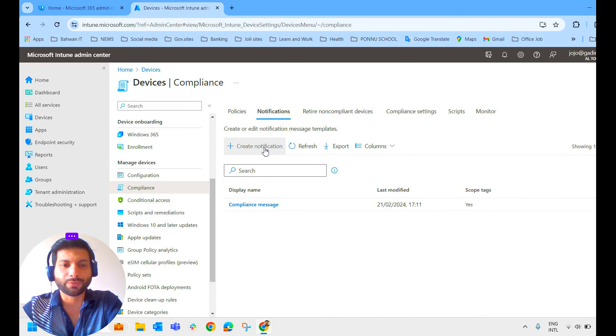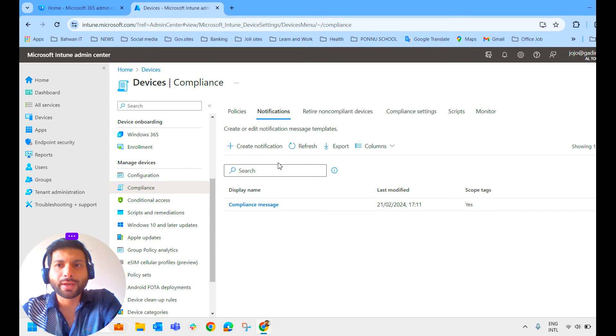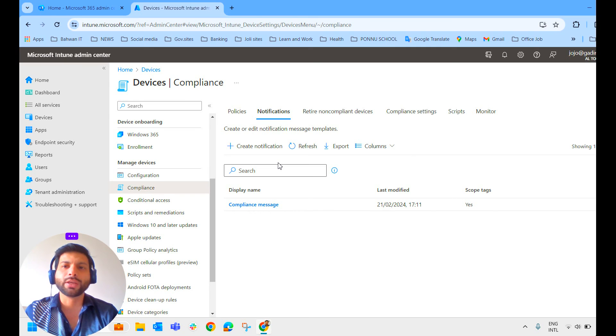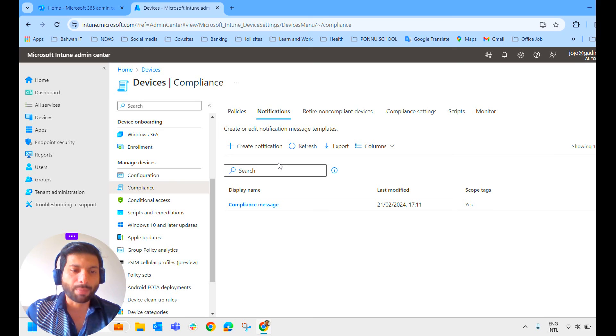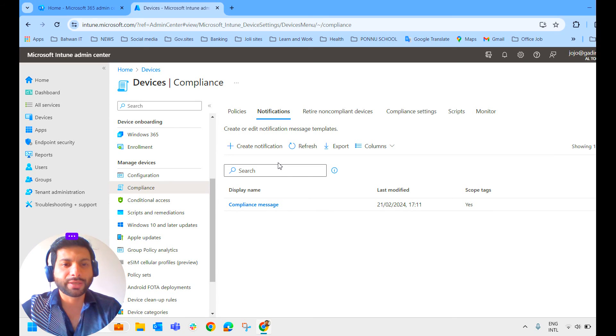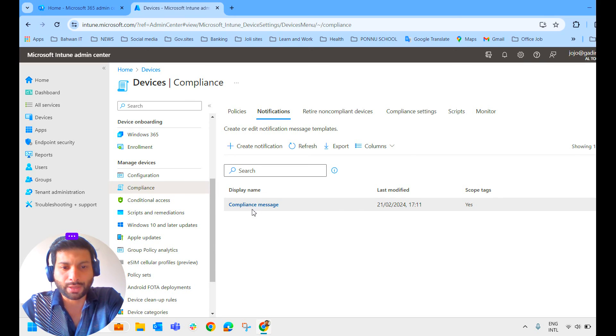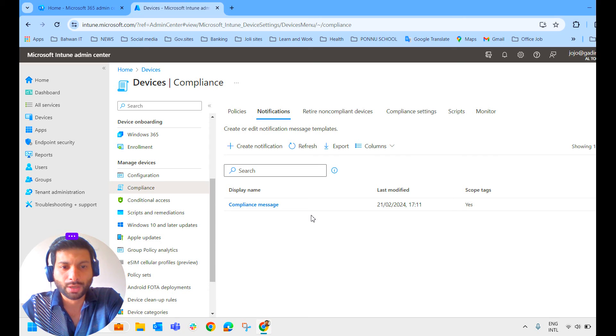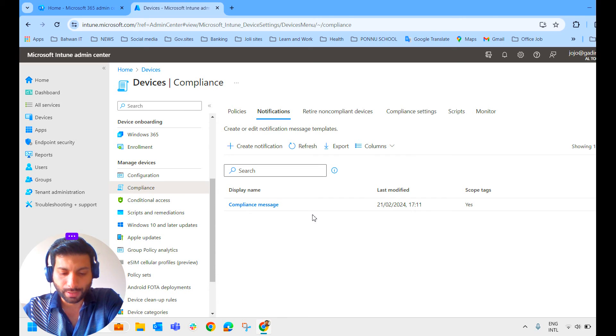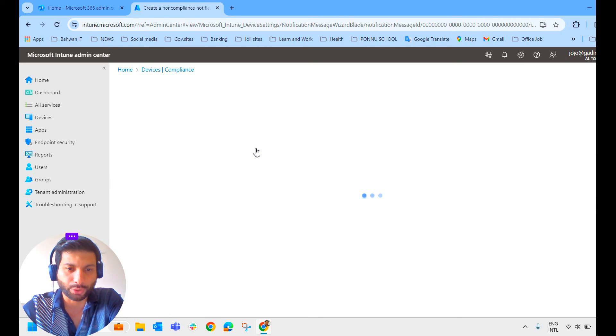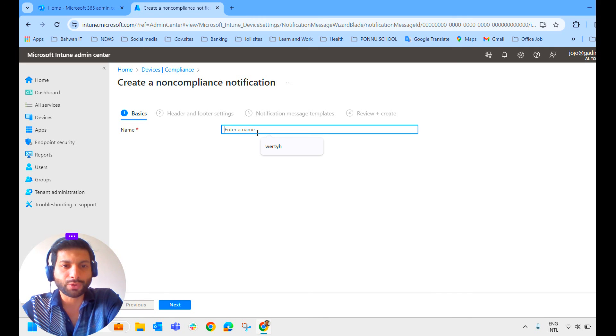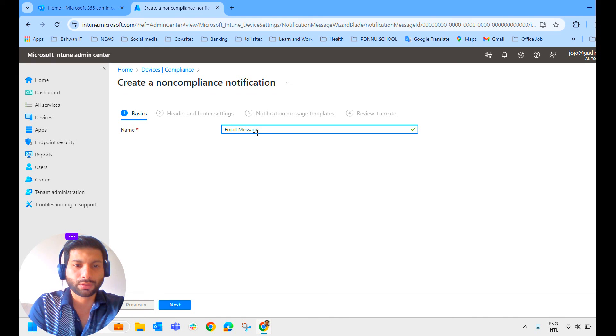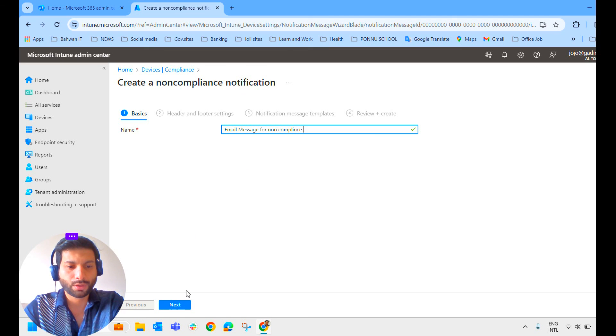Here we create the notification. Through this notification, we shall notify the end user via email that your device is marked as non-compliant. Kindly inform or meet the administrator to take appropriate actions. So let's create a notification and see the settings. I have already created one compliance message, one email message that will be shared when the device is marked as non-compliant. Let that be there. We'll create a new one. To create that, you have to click on Create notification and name it. We'll name it email message for non-compliance. We'll click on Next.